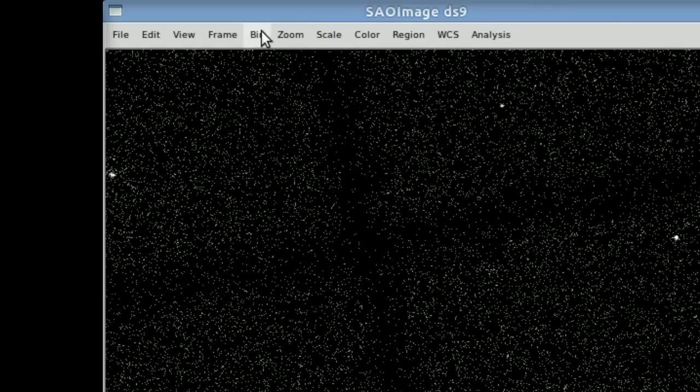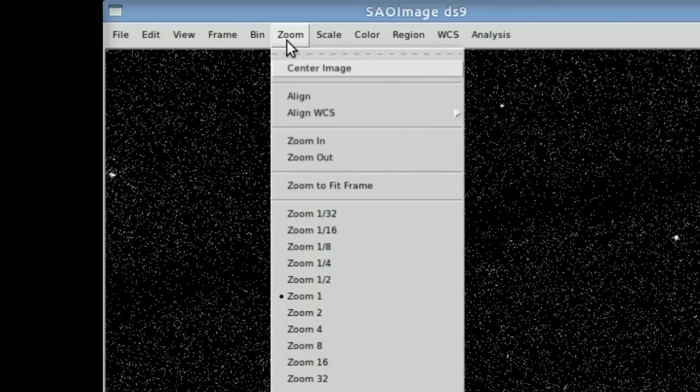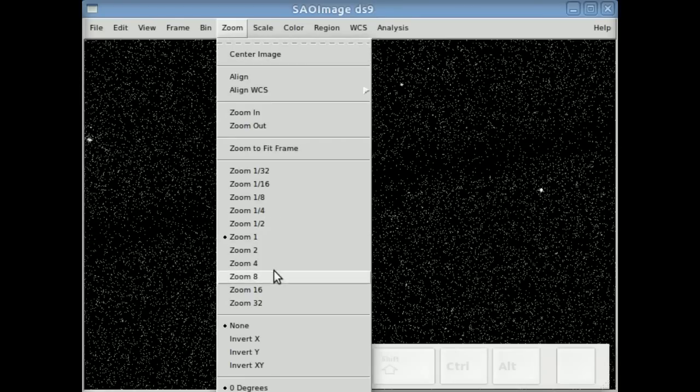This is the same OBS ID, same dataset. One was an image, one was the event file.